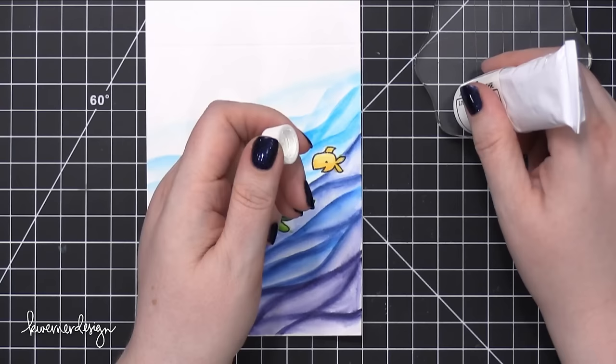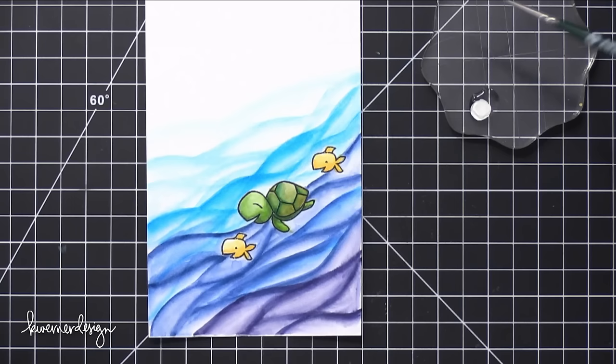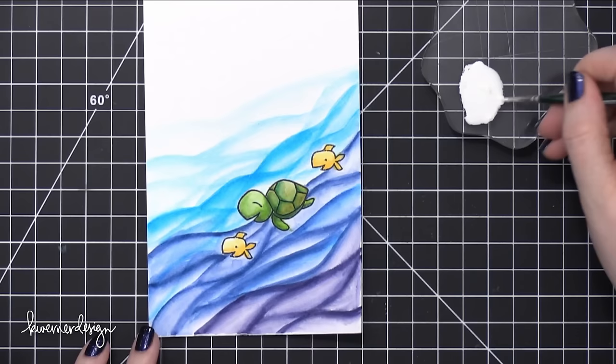So I wanted to add some kind of bubbles, or kind of frothy ocean texture to this piece here. So I'm using some white gouache, and I just put a little tiny dab of gouache onto an acrylic block, and then I dropped on a couple droplets of water.